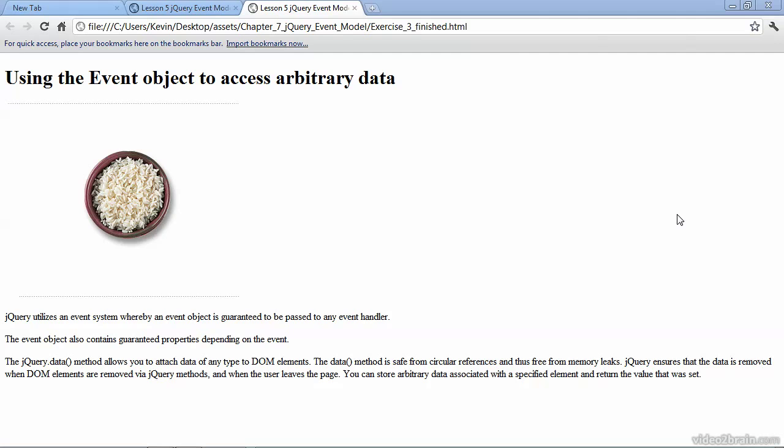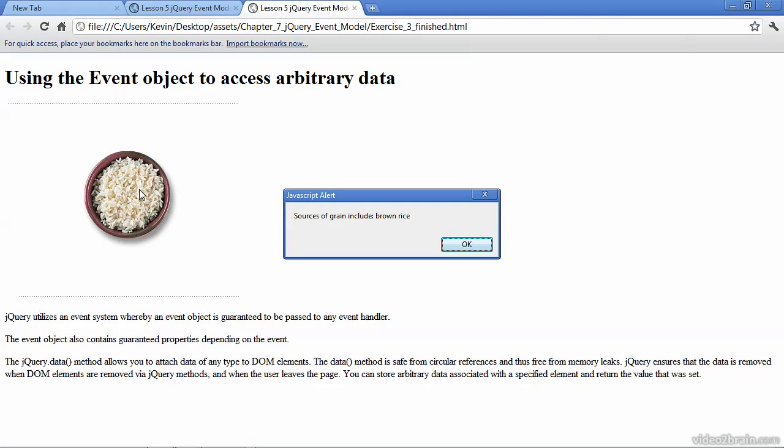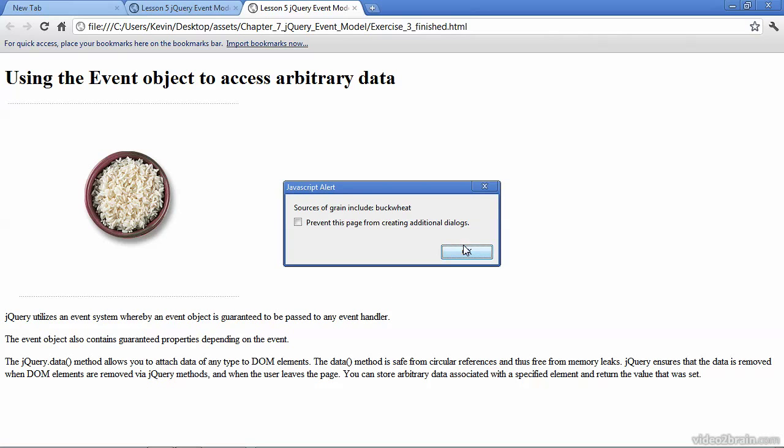I've got the finished file here to show you exactly what we're shooting for in this exercise. You can see that there's a mouse over event on the bowl of rice because the mouse changes from the arrow to the pointing finger. And when we click, we get an alert box. The alert box may seem pretty simple because it just gives us some basic information that tells us some sources of grain. But what we're actually doing here is iterating or looping over an object that we created in JavaScript. And if I click OK, you can see that it continues to loop because it's telling us more information about grains. And as I continue clicking, I continue iterating through the looped object.